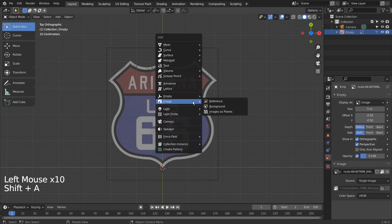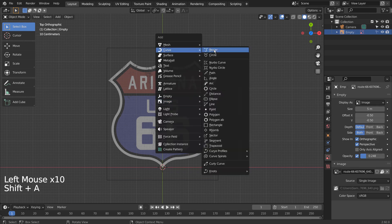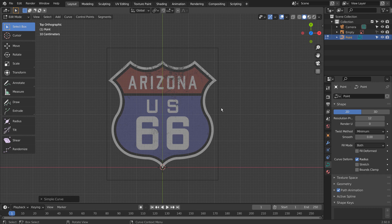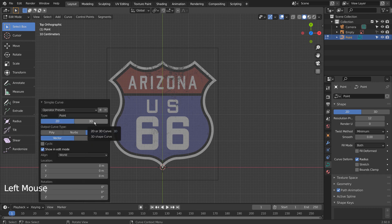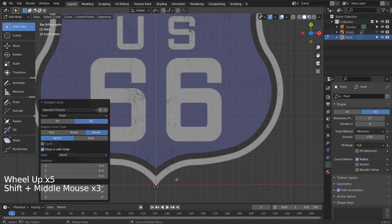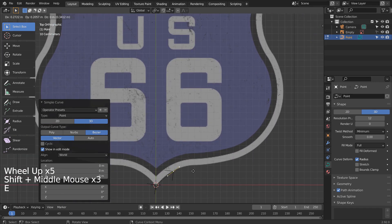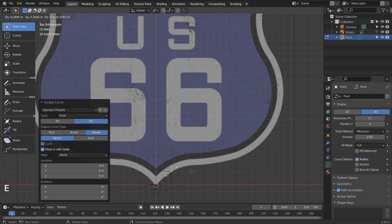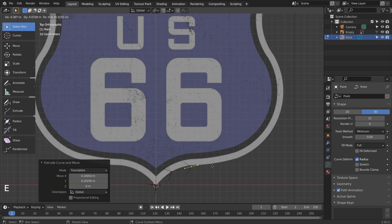Let's add a curve point. If you don't see the curve point, please activate the Extra Objects add-on. Please remember to press the 3D button before extruding. Press E to extrude, and please follow along the outline. We'll smooth the curve points later.